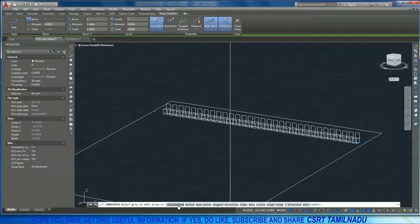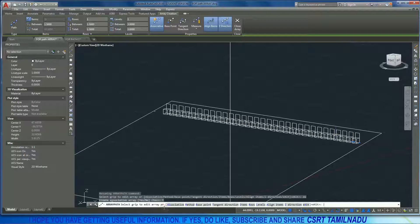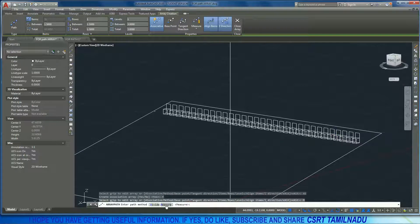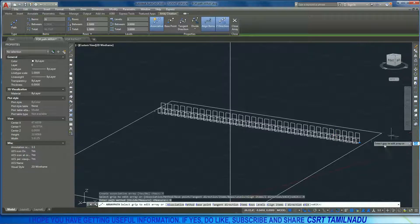The first option is Associated. We already have the source object, and we can change the path. This means the array is associated with the source object. The next option is Method. There are two types of method — one calculates which number of items to place, and the other specifies the in-between distance.